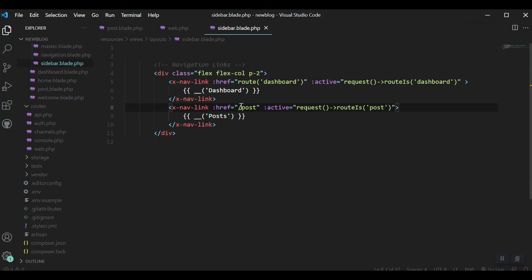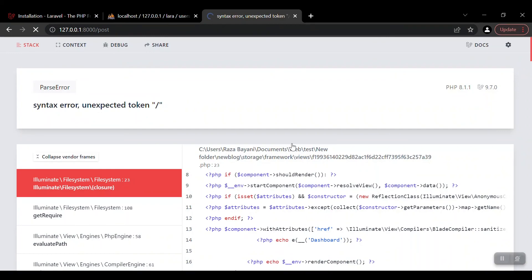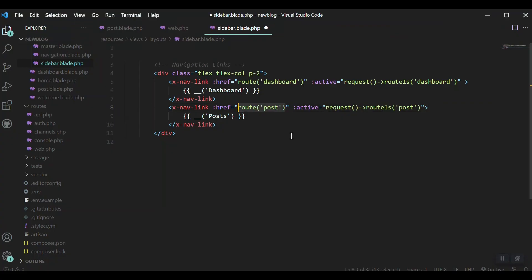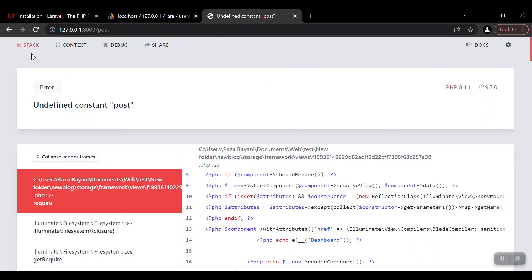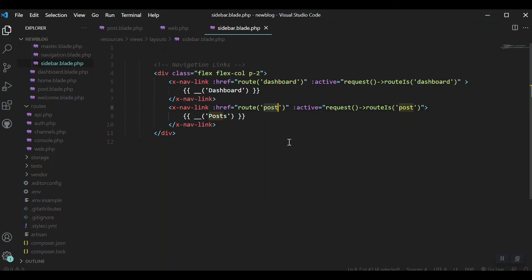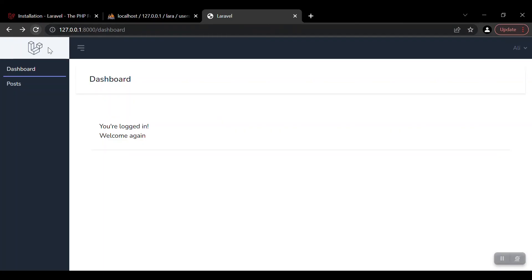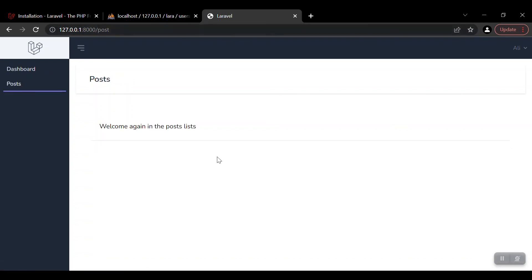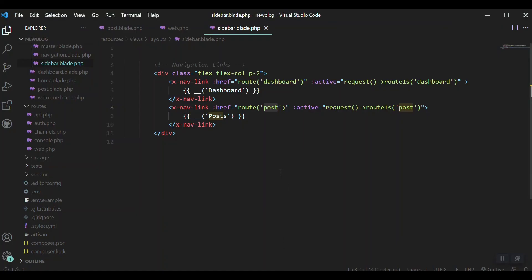Let's save it, refresh, and click on the Posts link. You can see the URL changes to /post and we land on the posts page — it's working. As we continue building this application, we'll learn about other route types and other request types as well. That was it for this video, thank you so much.